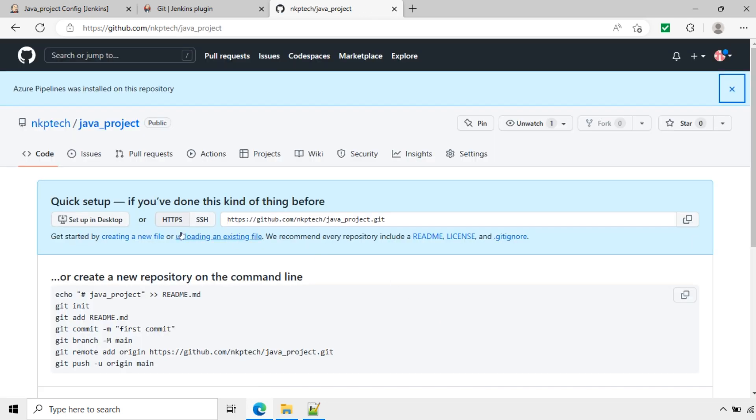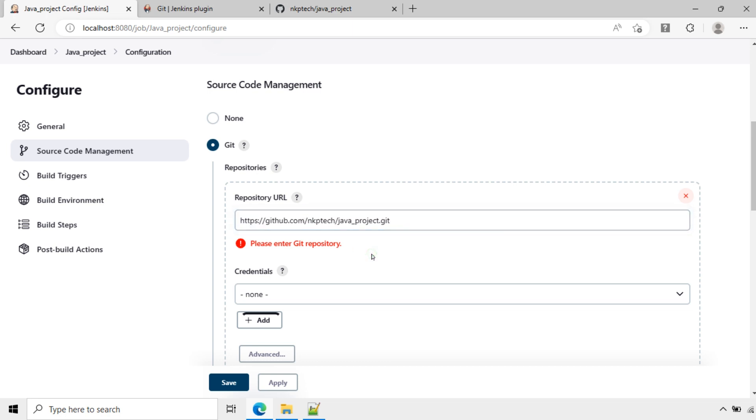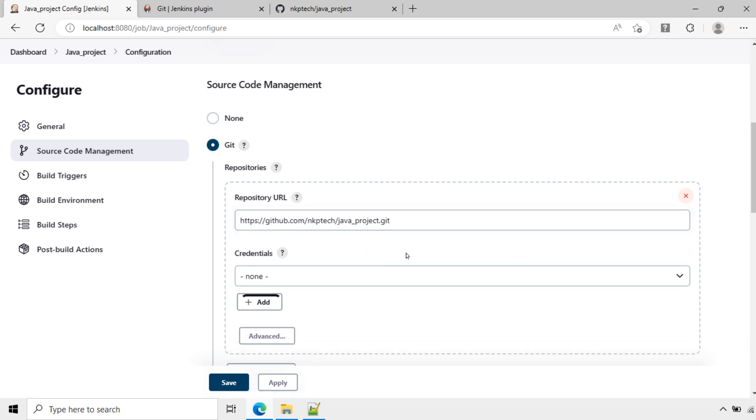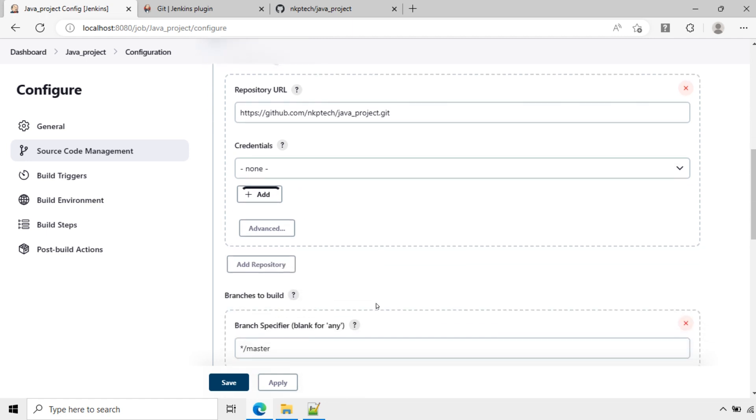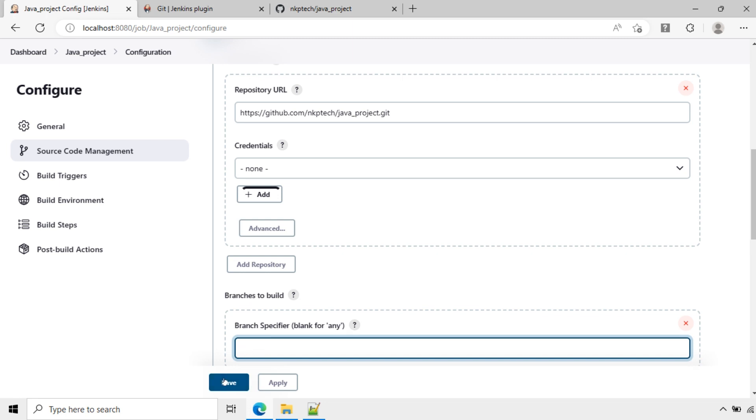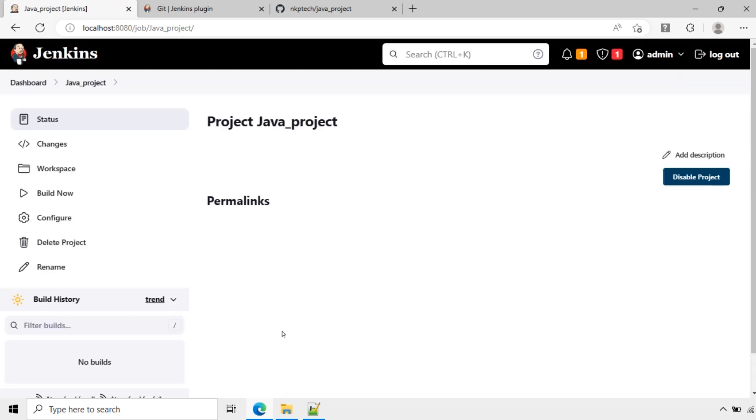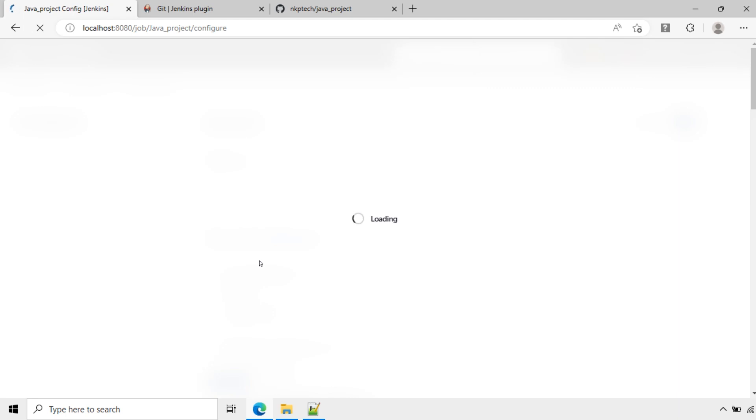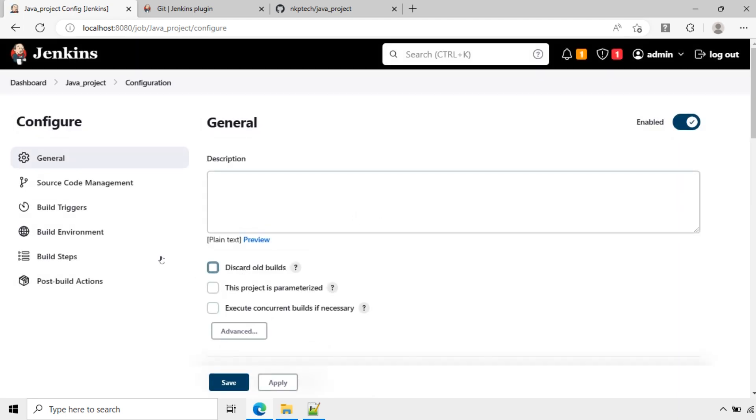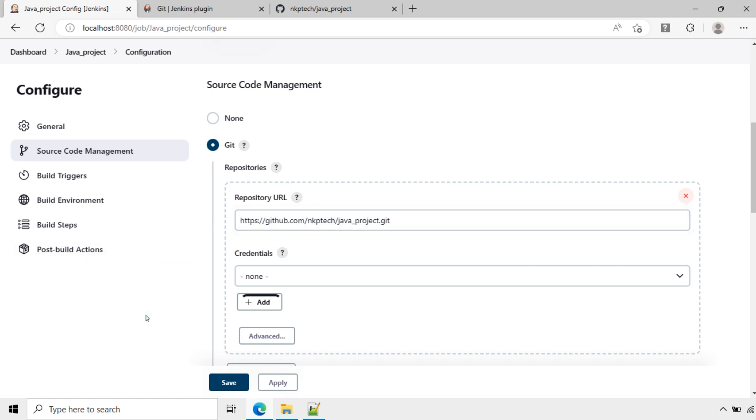Now this repository is created. I will copy this repository URL and use it here. Now I will save this Git repository. Save this. Currently I will not use any branch here. I will keep it blank, branch specifier. Save. Now this project is created, java_project, and we configured the SCM, which is Git. We also added the remote repository for this project. This completes the installation of the Git plugin and configuring the remote repository for the project.